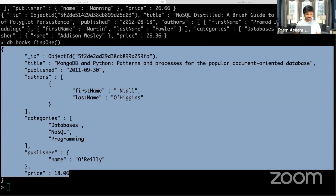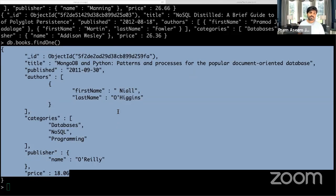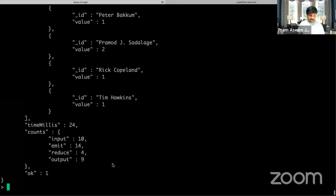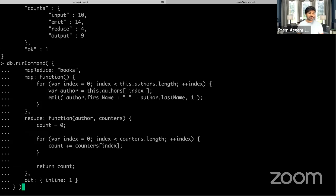What we are going to do now is run a simple query to count books by author — for example, how many books a particular author has published. We'll leverage the MapReduce function. The command is db.runCommand, where we run MapReduce on the books collection. We then define the map function, which iterates over the authors.